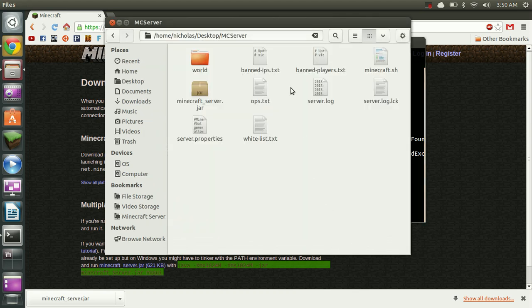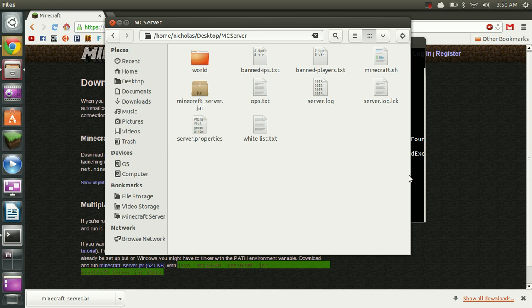And also if we go back to our folder here we can see that it's populated all the configuration files for the server. So if you need to make edits to your server properties you can do that now. Just make sure you stop the server first.